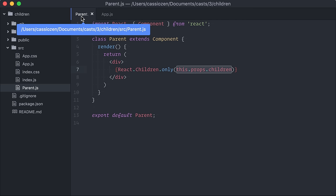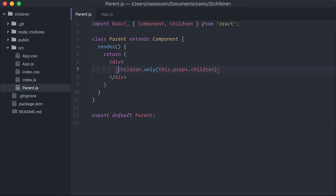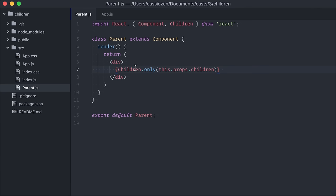Okay, let me take a moment to refactor this, using destructuring assignment. Moving on, let's try the other utility methods available in React.children.